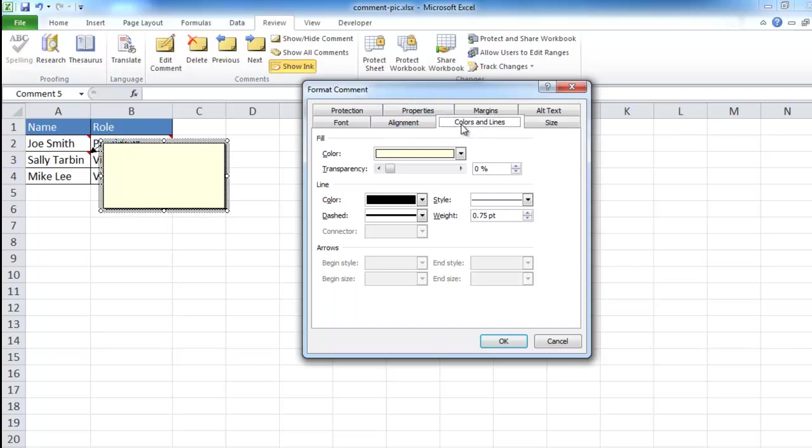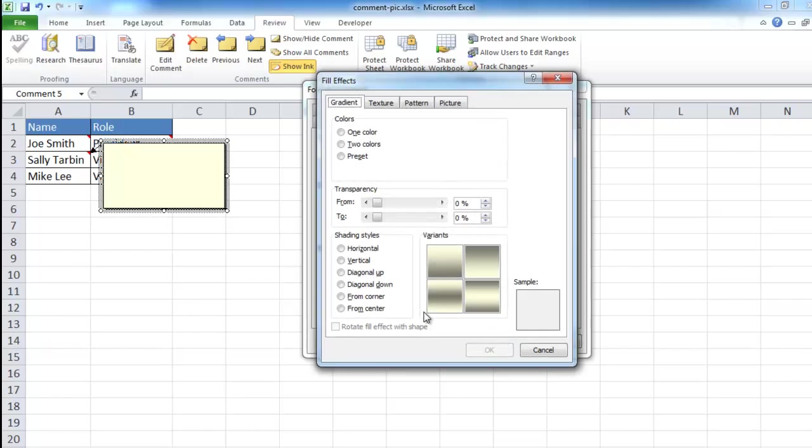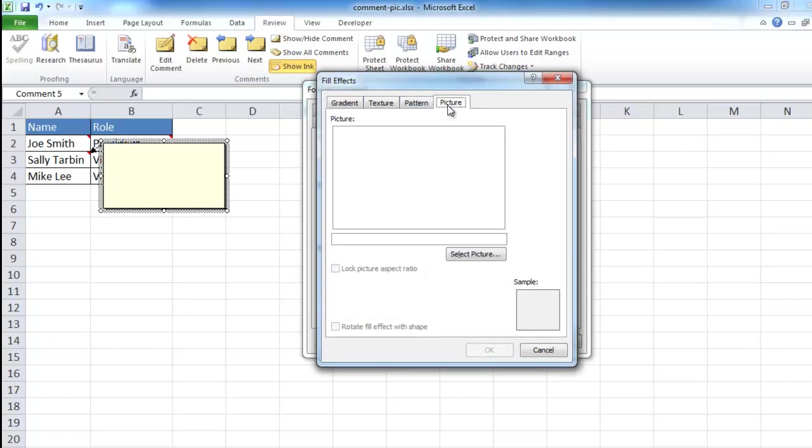What we need to do is get into the tab that says Color and Lines. And in the fill, in the color, click that dropdown and go under Fill Effects. The Fill Effects window will come up. What we want to do is click on that Picture tab and then select a picture.